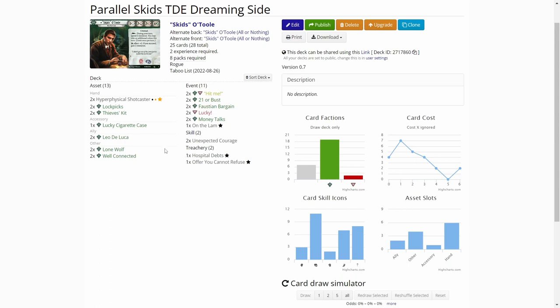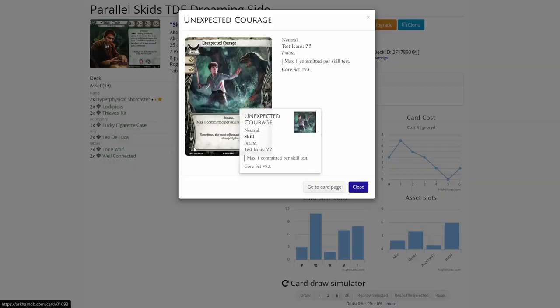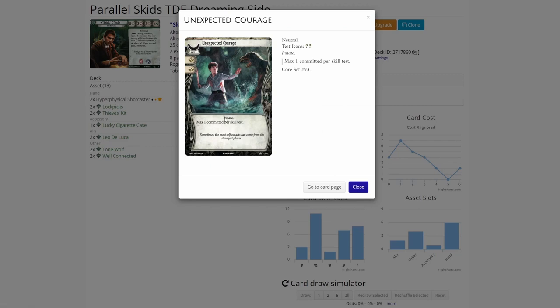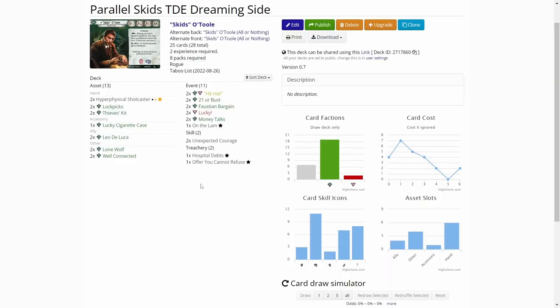Then only one skill card unexpected courage in the deck. We'll see how this functions. So quite a lean deck and hopefully it has enough investigation power and ability to fight or evade enemies. But we'll see. Next we'll go to Roland quickly.